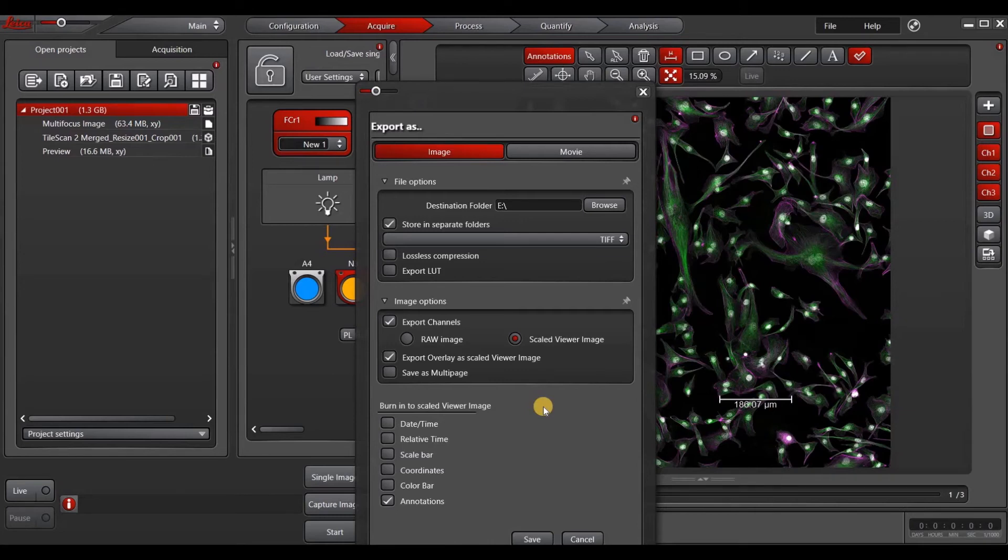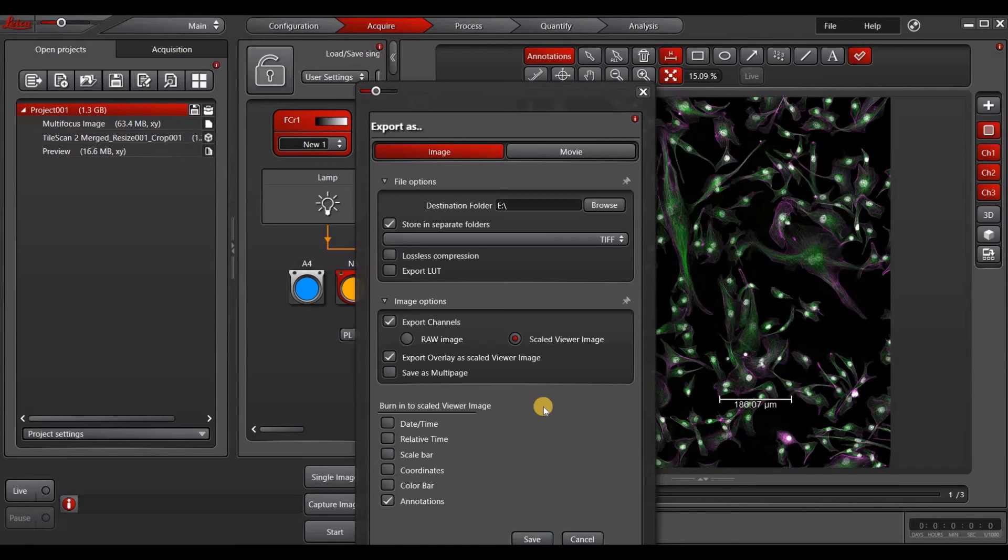In terms of workflow, I always recommend trying different export options on a few test images before you apply the settings to all of your images. As always, we recommend saving your files in the LIF or Leica image format and exporting only when you need to for image processing or analysis or for making figures.